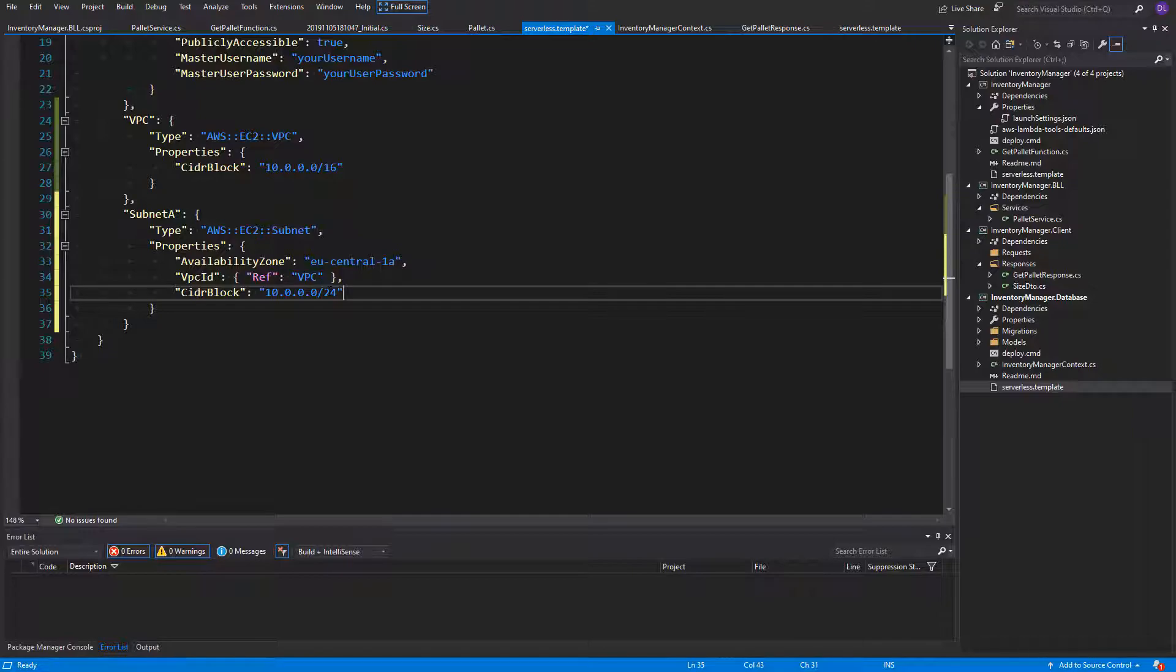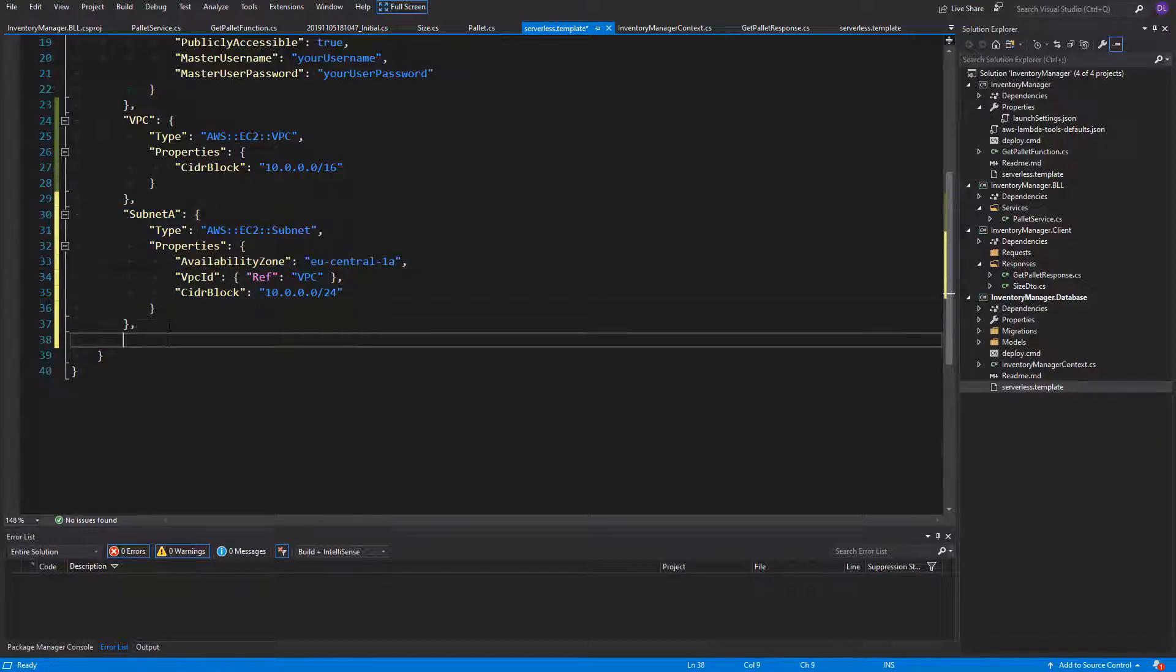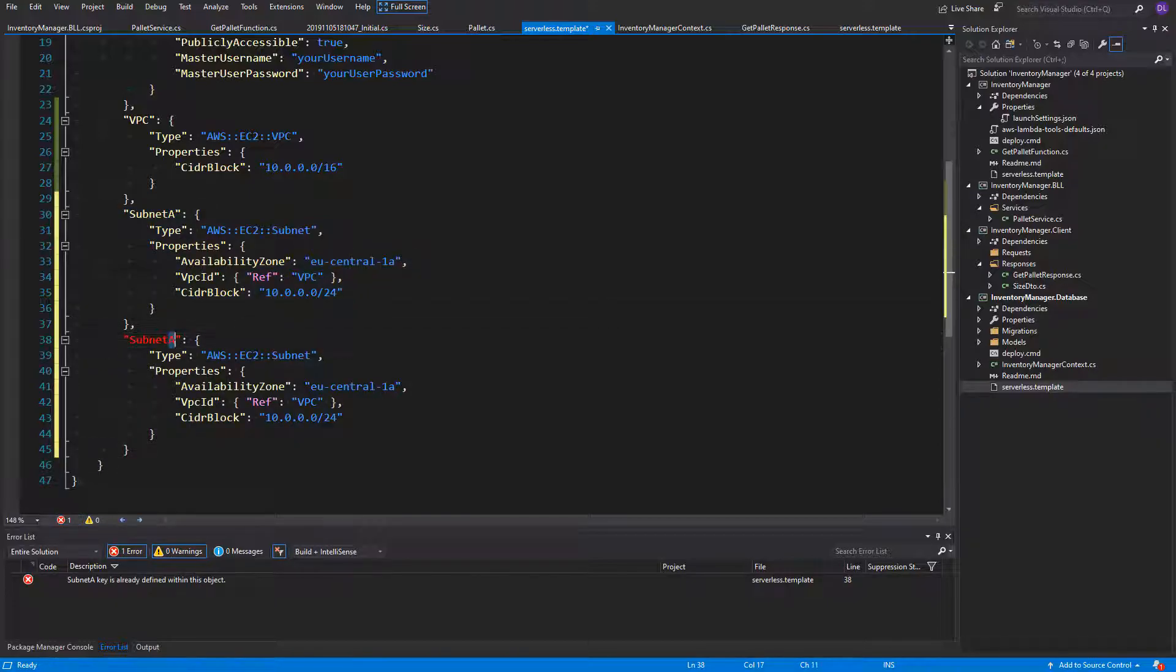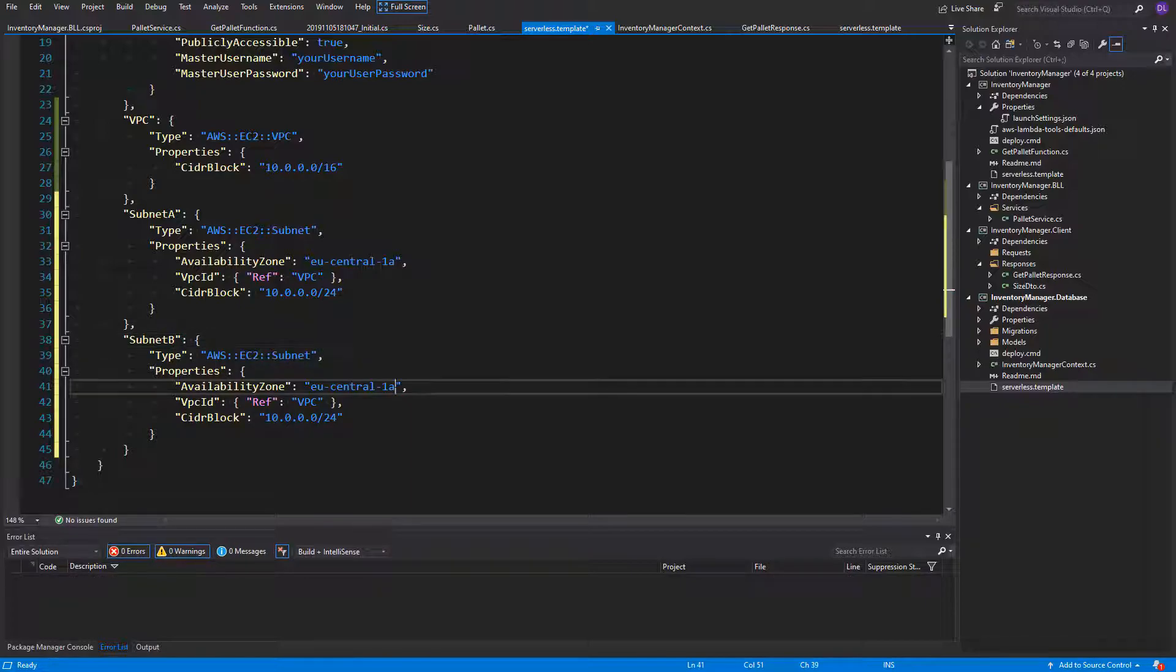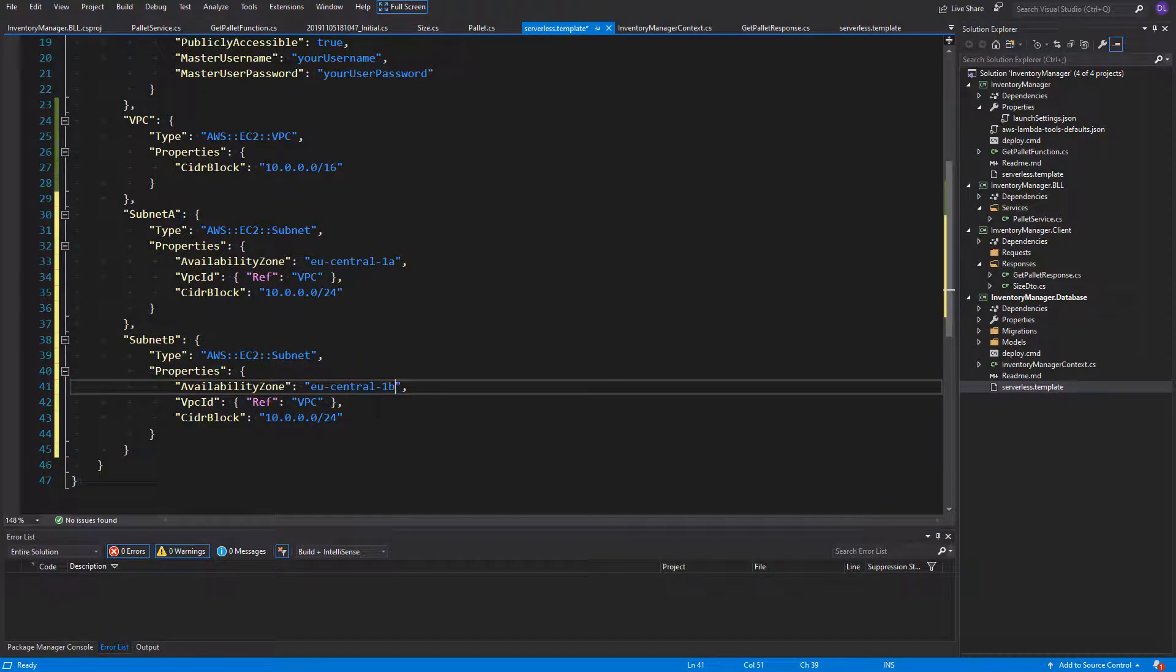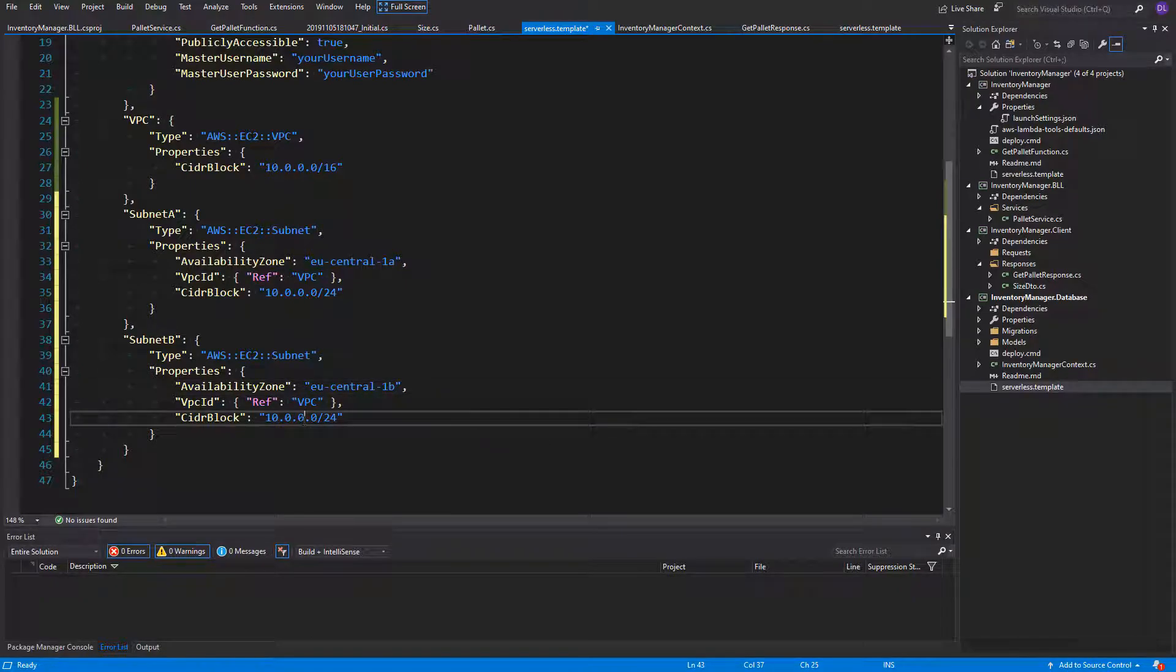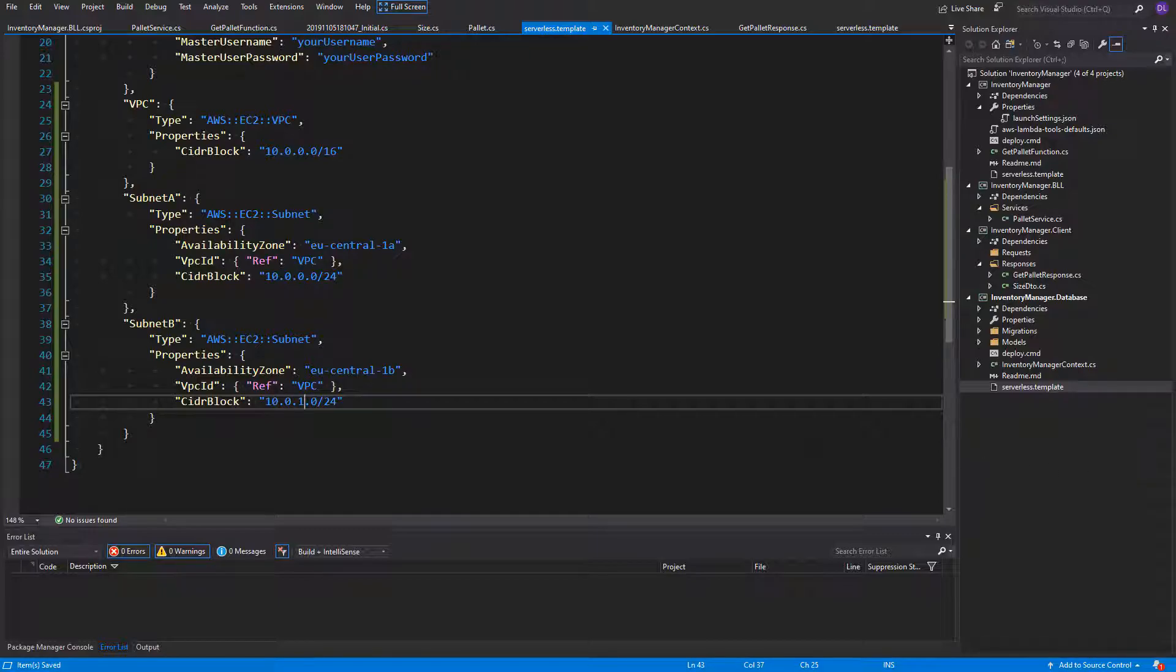It will differentiate the IP addresses inside A and B subnet. If you're not familiar with networking, don't worry, it's not so important when building small applications. Now let's copy this part, because subnet B will look nearly the same. What needs to be changed is the name, the availability zone needs to be the same but with B suffix, and the CIDR block will contain one in the third octet.